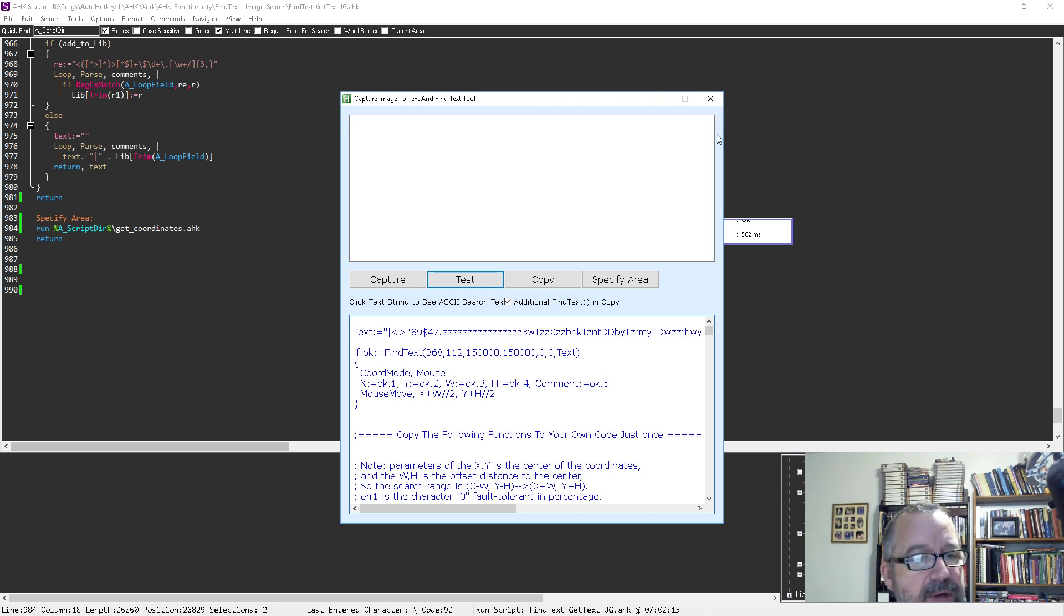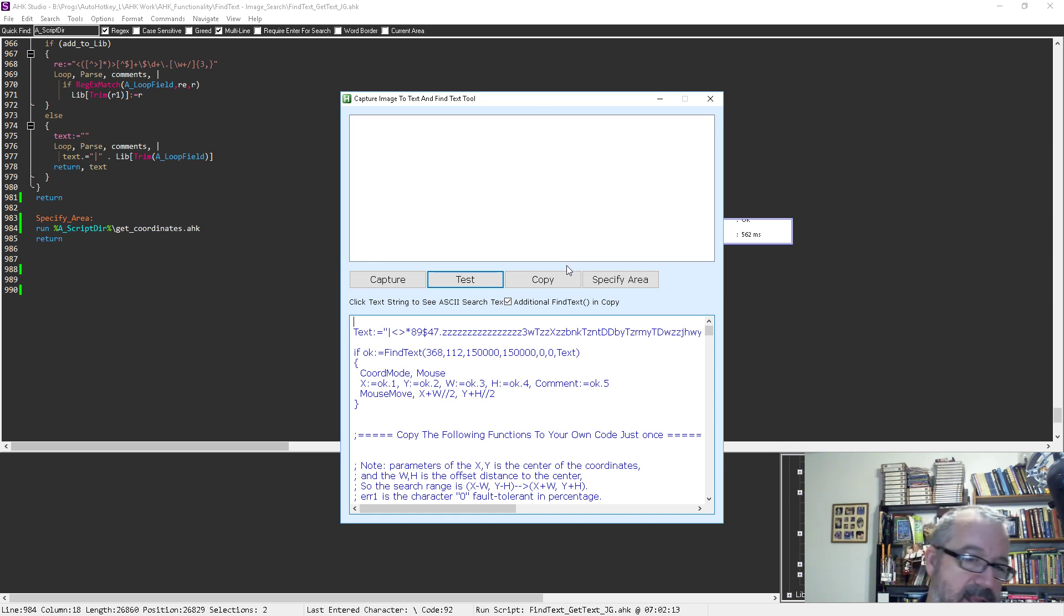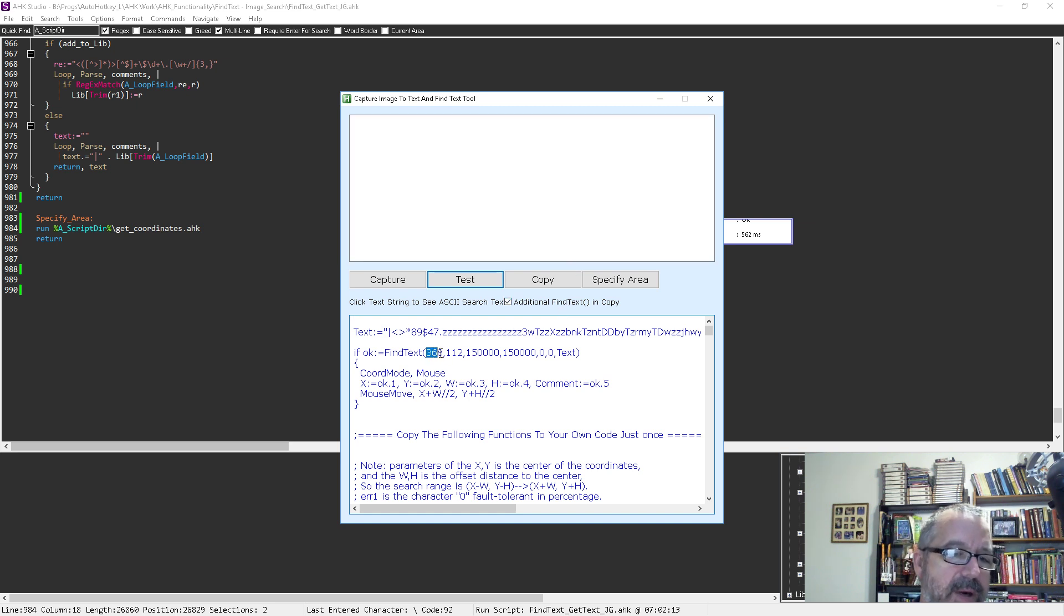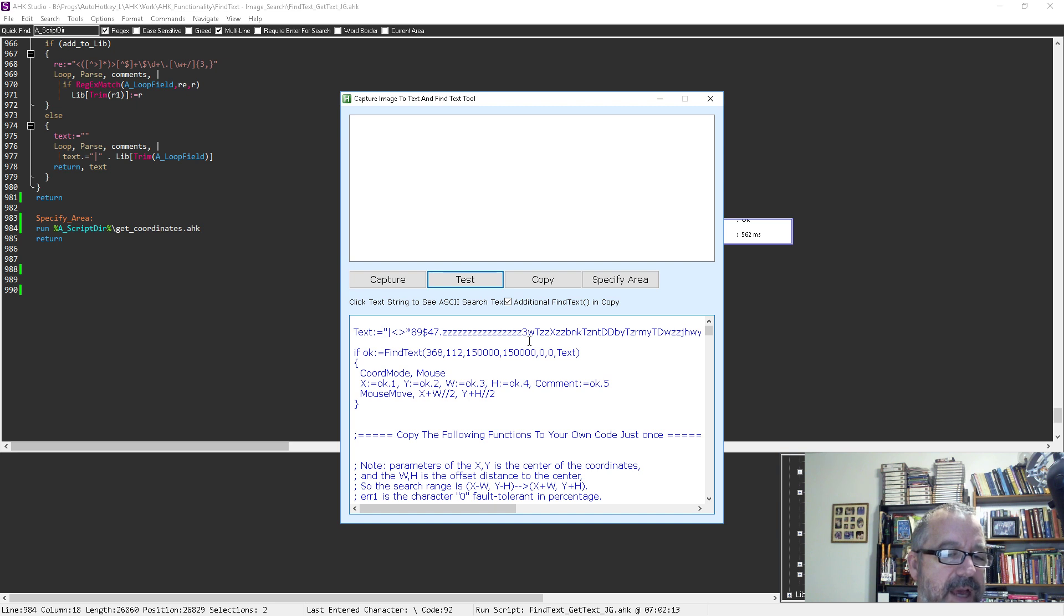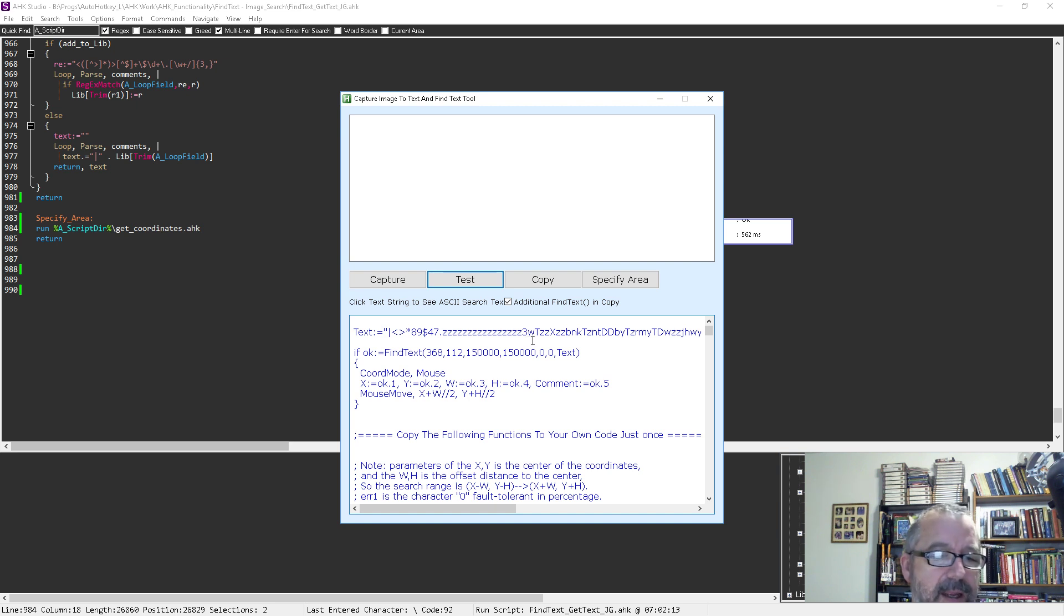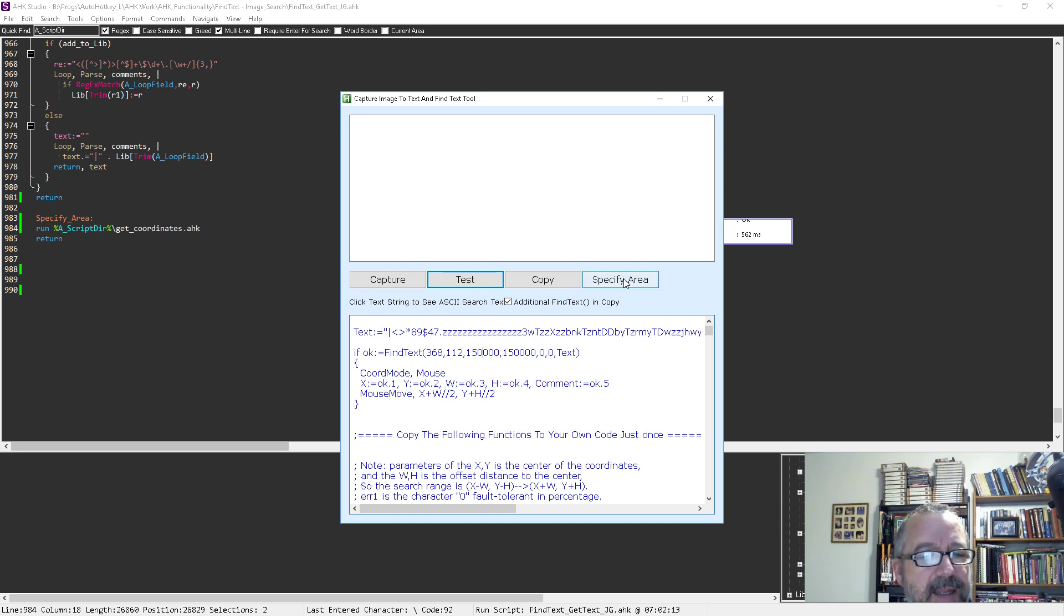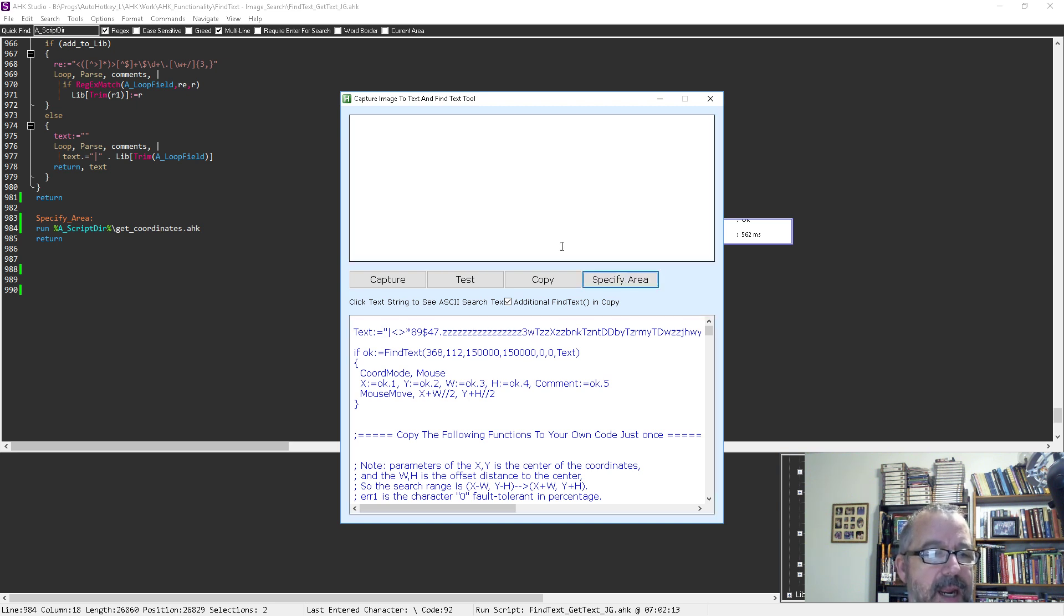So depending on where it starts it can take a long time. So I thought hey you know, it'd be great - they describe how you can adjust the area where it's searching right. And here it's going from 368, 112 to what is it, 150,000 yeah so that's a pretty big area on each way. But what I wanted to be able to do, so I added this so I can click specify area.